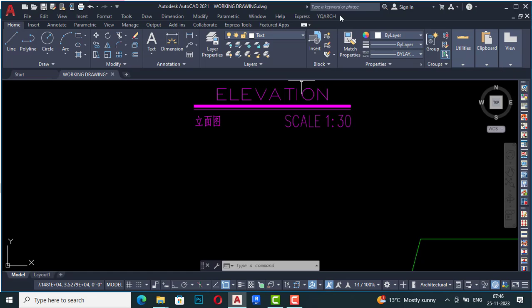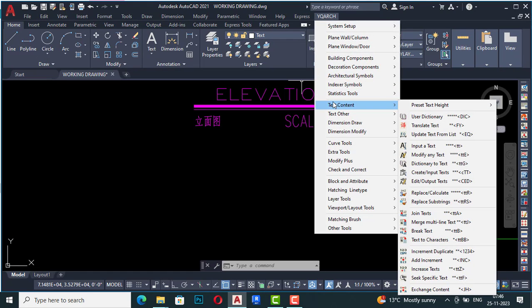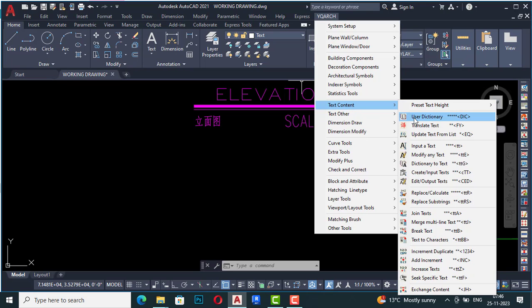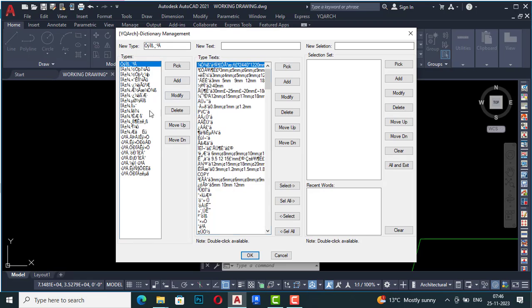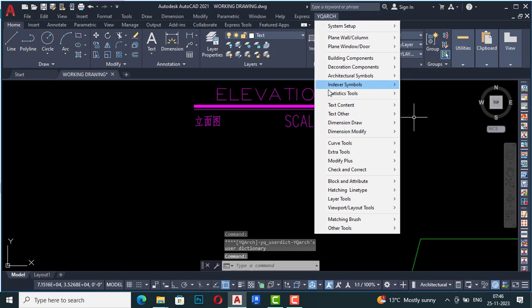I'm going to the Text Content section in YQR. You can go to Text Content here and set your text height using the Preset Text Height option — you can select any text height from the list. There is also a User Dictionary option, but that is for Chinese language, so it's not of our use here.